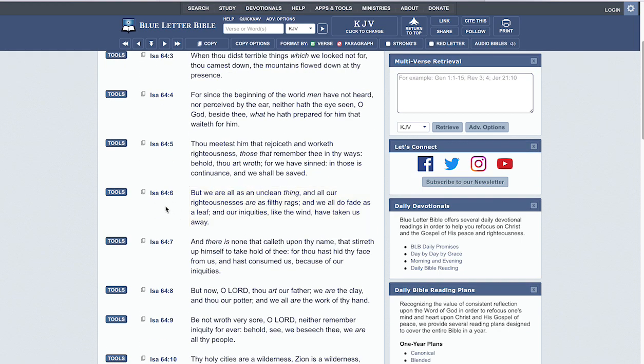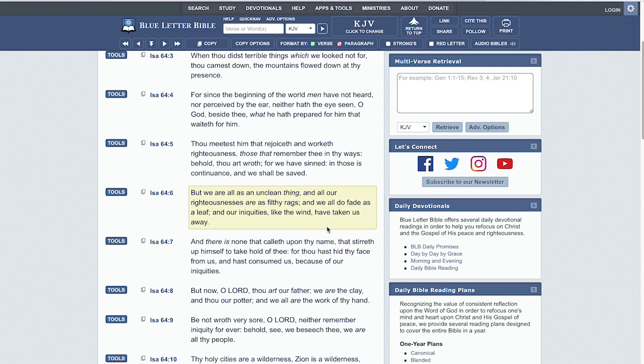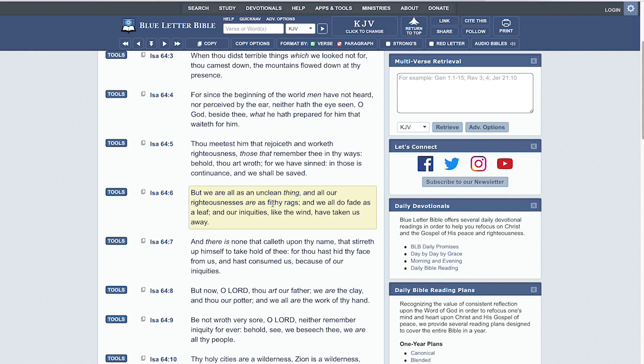Isaiah chapter 64 verse 6 reads: 'But we are all as an unclean thing, and all our righteousness is as filthy rags, and we all do fade as a leaf, and our iniquities, like the wind, have taken us away.' Truly, in all, it comes down to the mercy of the Lord. It all comes down to the mercy of Yahaweh and being predestined to be delivered in these last days, because we still are looked at as filthy rags. That's why we seek the Lord ten times more.